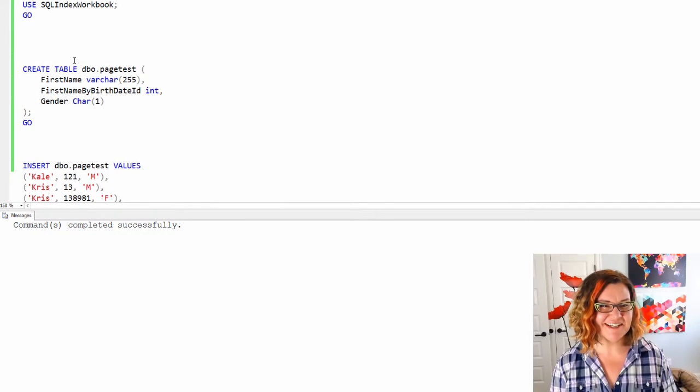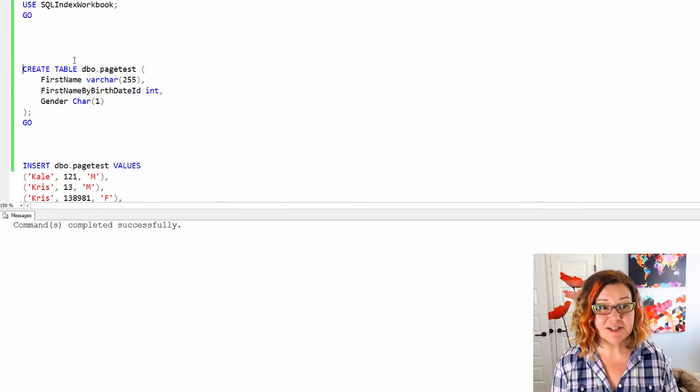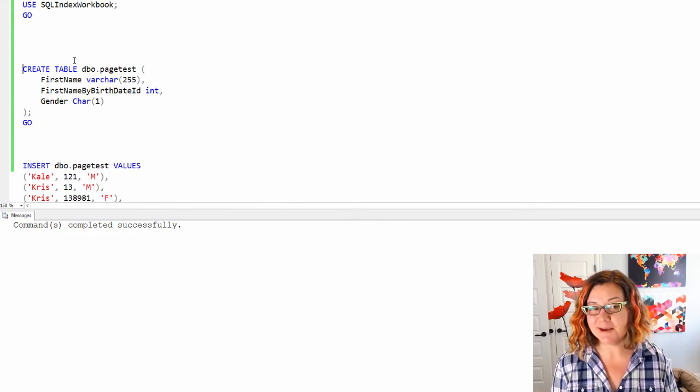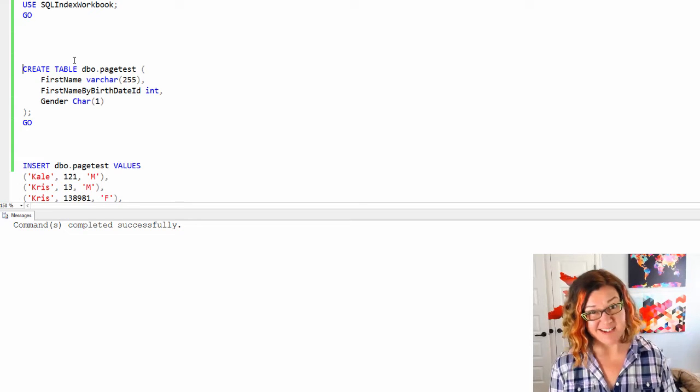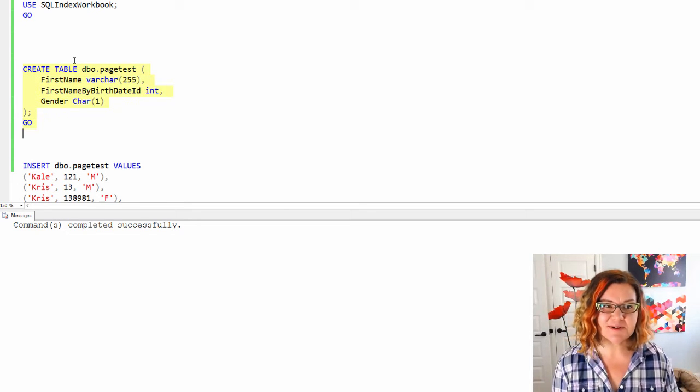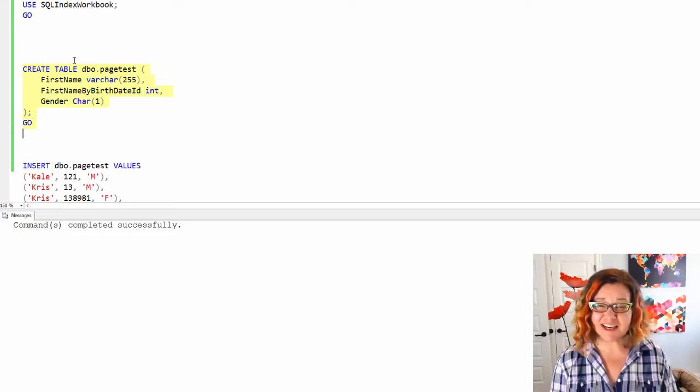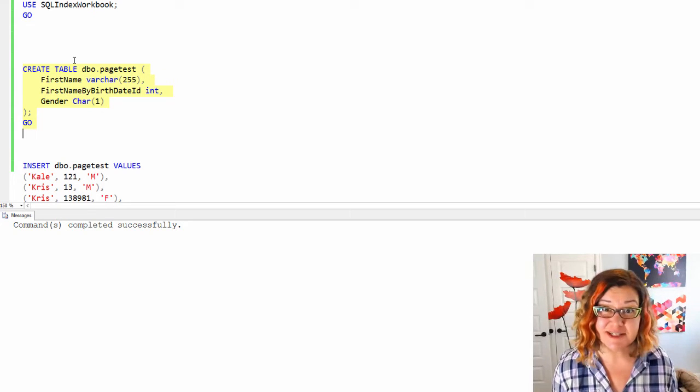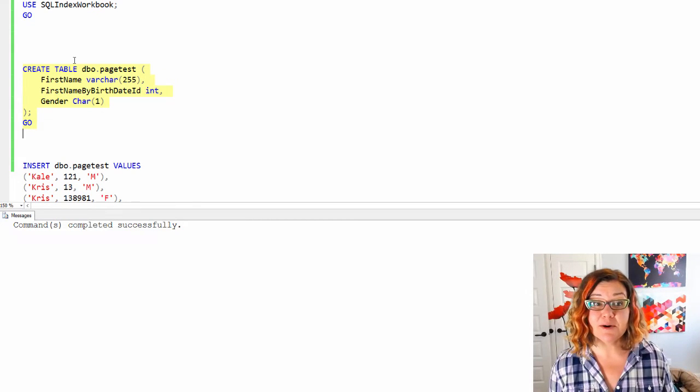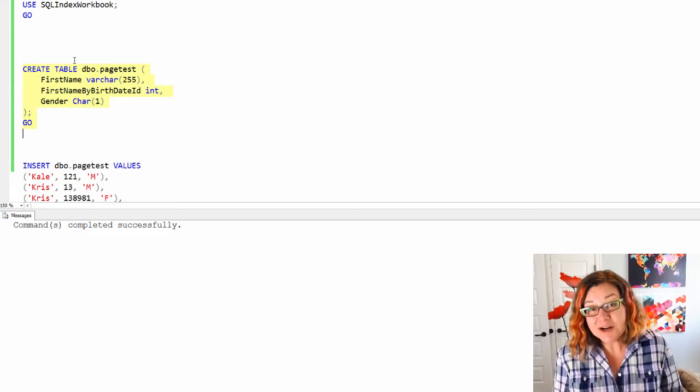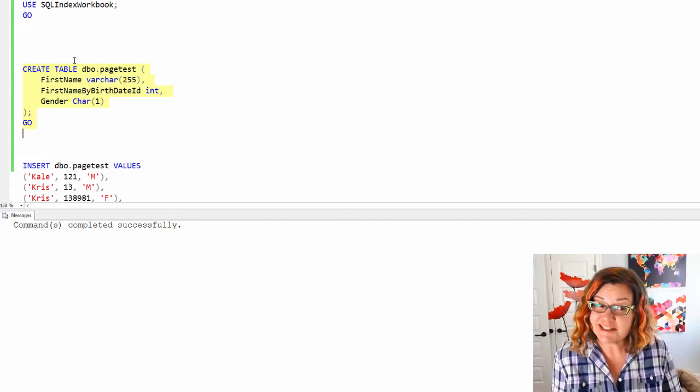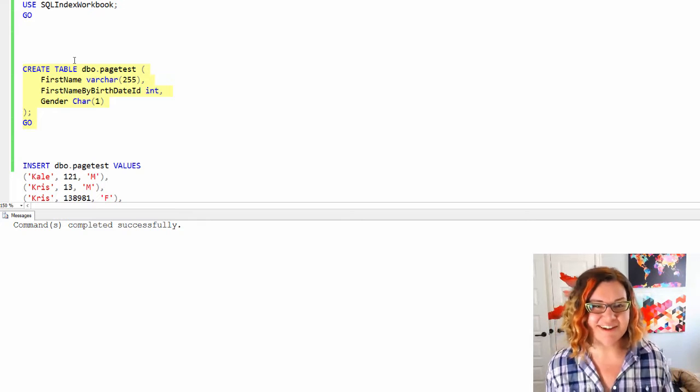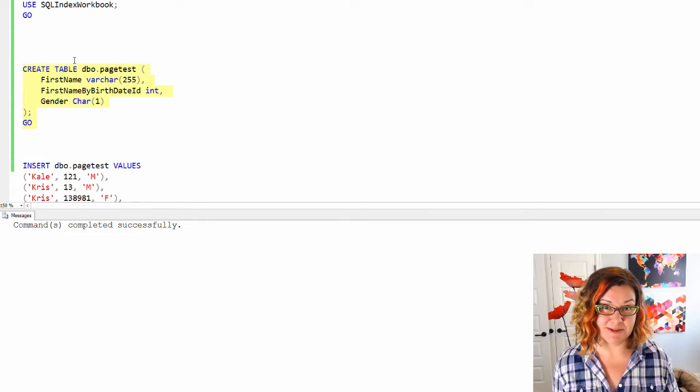All right, let's get to our test. We've got Management Studio open here and I am in a user database. In my case, it's called SQL Index Workbook. The first thing I'm gonna do is just create an empty table named dbo.pagetest because what I'm gonna do is count the pages and look at what level it assigns to those pages.